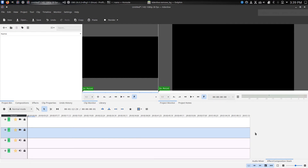So this is Kdenlive, the open source video editing tool provided to us by a community of developers who work on this project in their own spare time and provide it to us for free. If you go to the Kdenlive official website and look down at the bottom, there will be a donation spot. If you like the product and you have anything to donate, please do — it will keep the product going and keep updates coming.